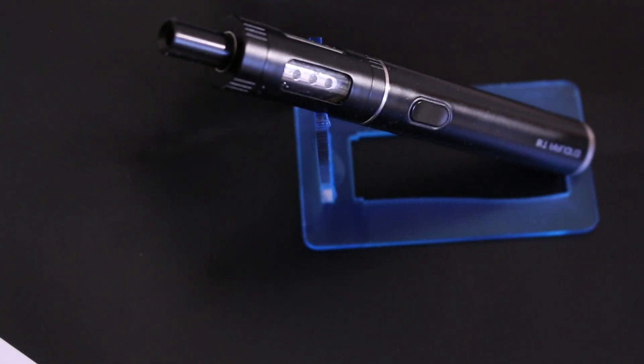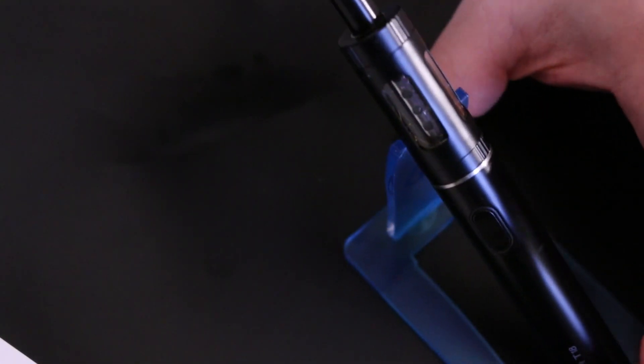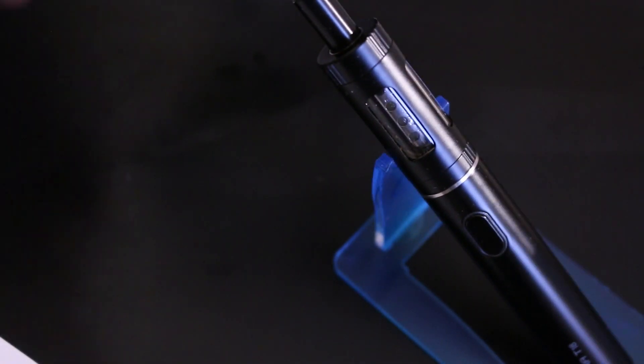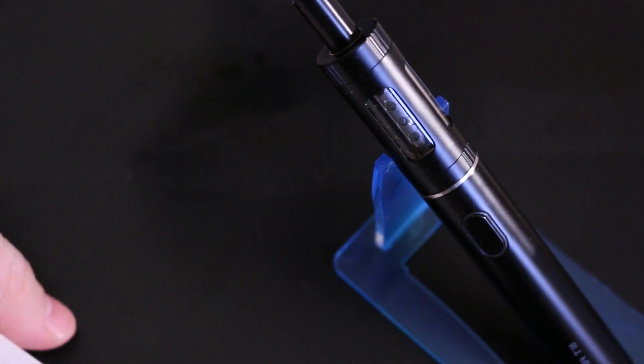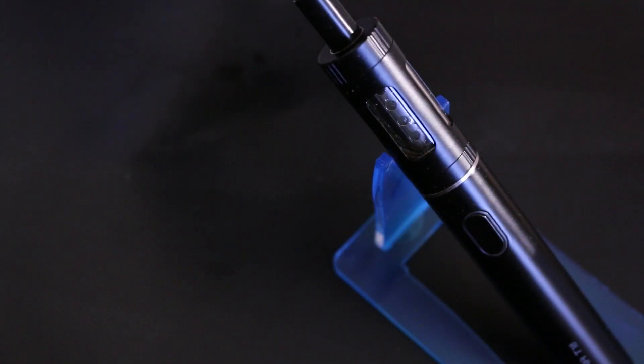And it works really well. So yeah, really impressed with this Endura vaping system. Really wish they had this right when I first started vaping because it would have made things a lot easier.